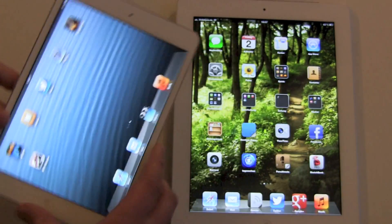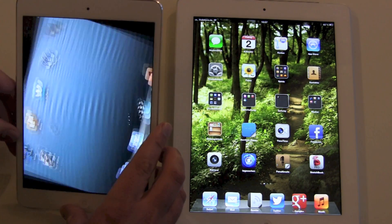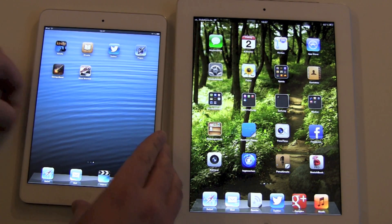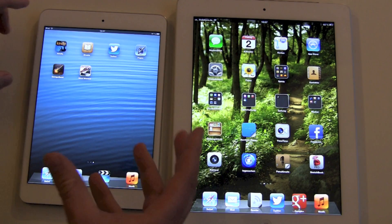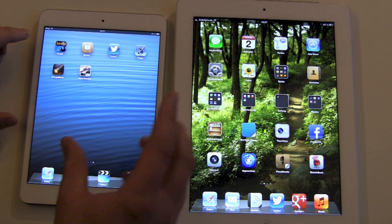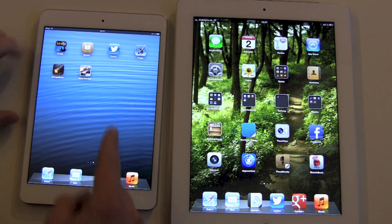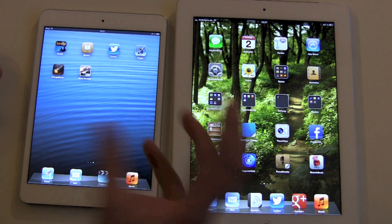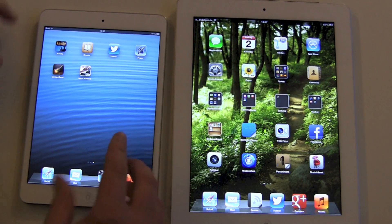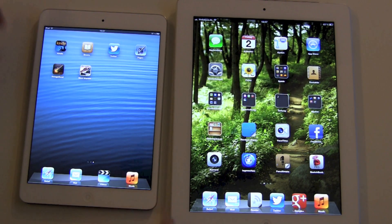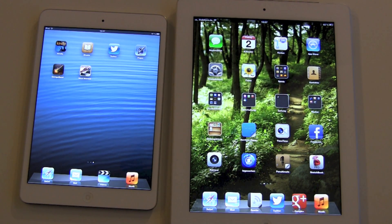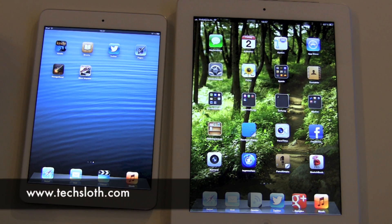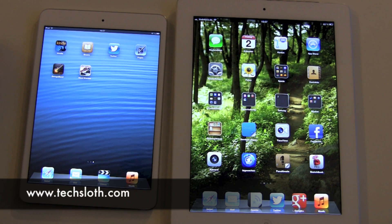So overall, I'm still really satisfied with the screen, the resolution, and how it's working. I would definitely buy it again, and I'm willing to take the step down from retina just for the iPad mini. This is my opinion — I know it's hard to explain over video, but I hope I could help you guys a little bit. Thanks for watching and bye!